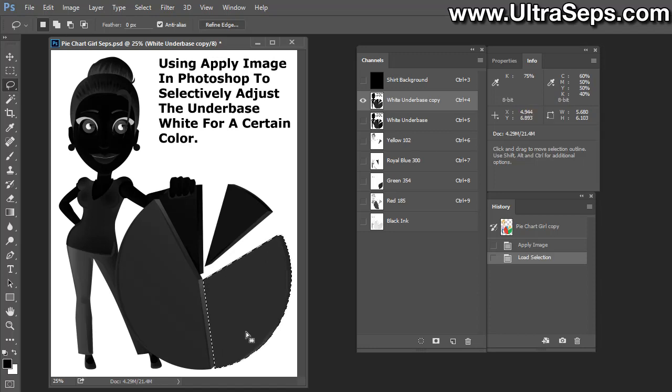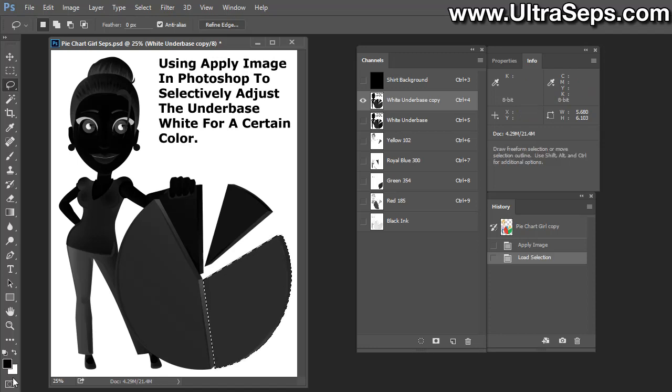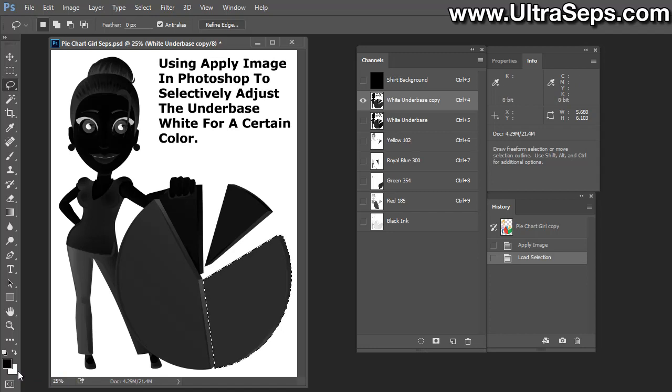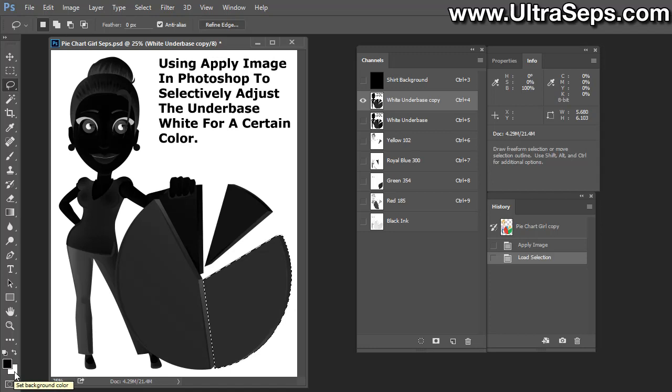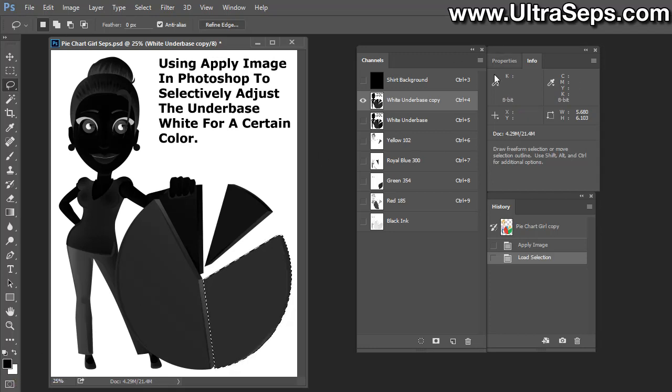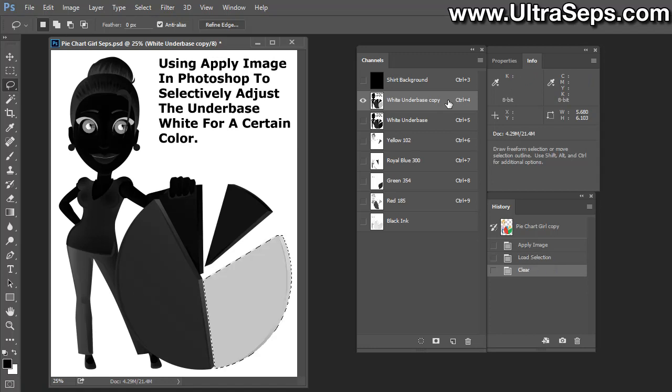Once loaded as a selection, make sure your foreground color is black and, most importantly, your background color is white. If this was reversed, you would essentially be adding data to the white underbase. Now let's make sure the white underbase is selected and hit the Delete key.